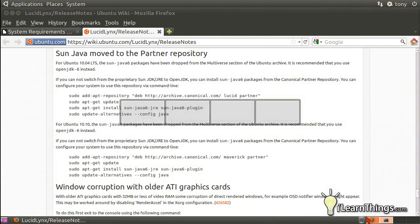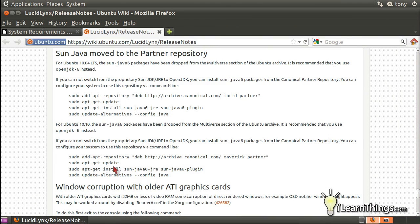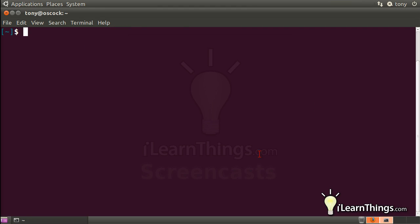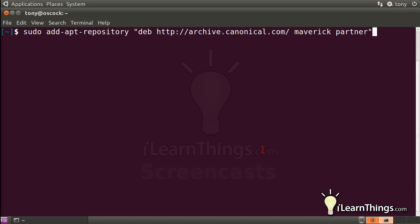And then we can just copy and paste these lines in. The first line, what it does is add a new repository to your list. Repositories are basically where applications are kept that you can download in a Linux system and install them onto your computer.